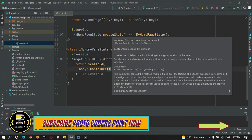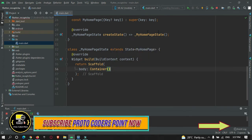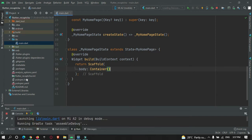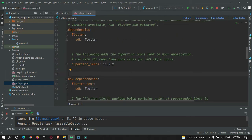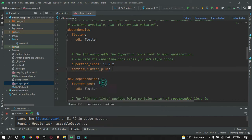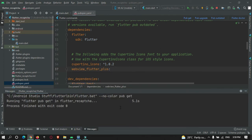To load an HTML page we need a library. Go to the pubspec.yaml file and under the dependency section add the required library, then hit the pub get button.